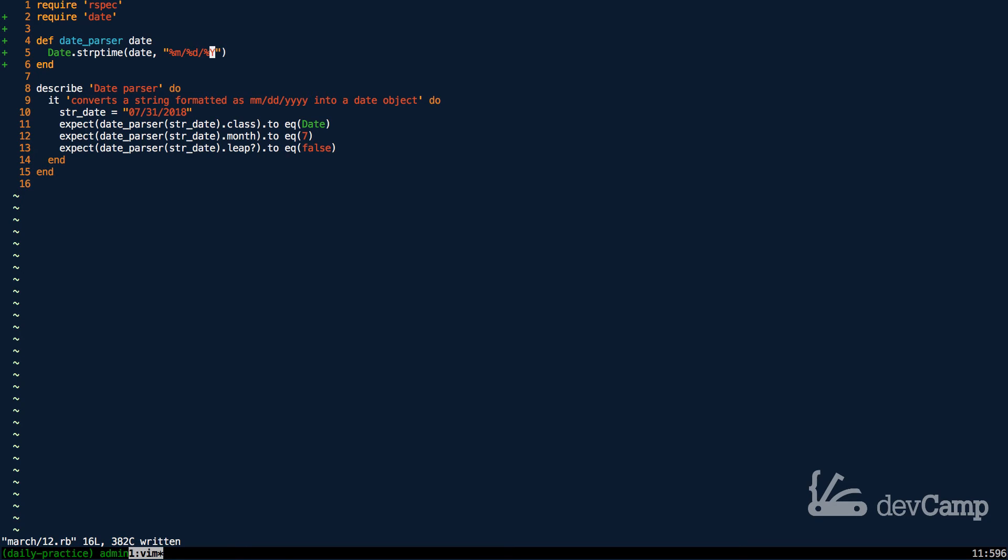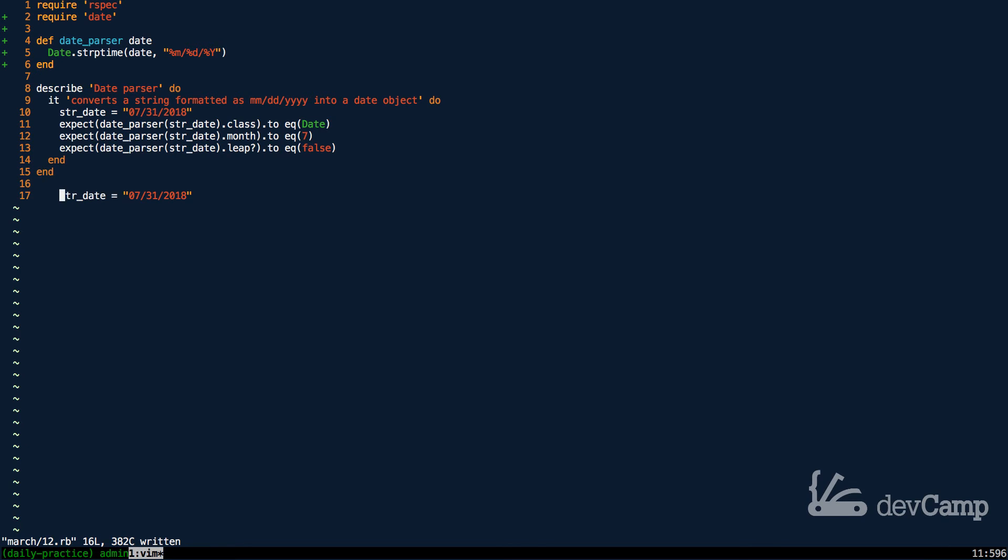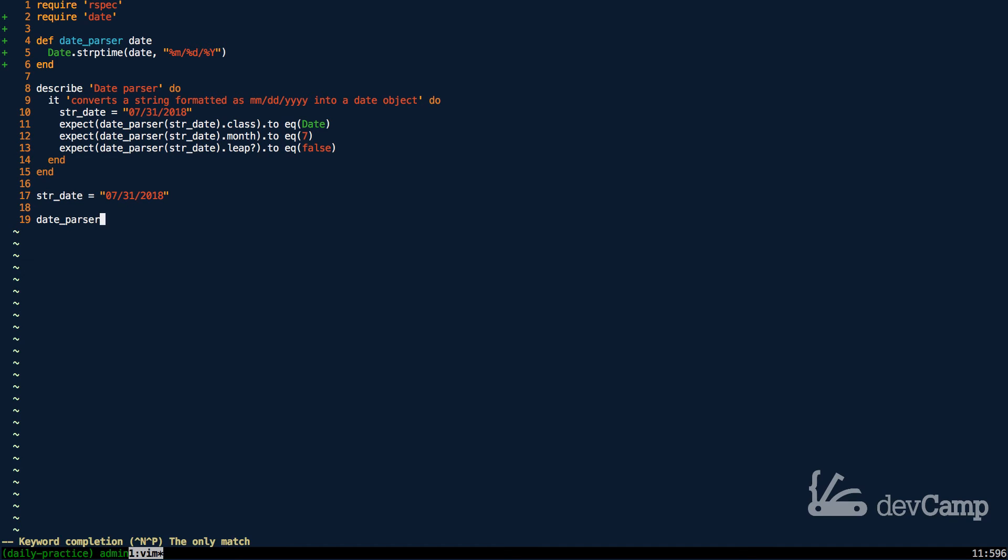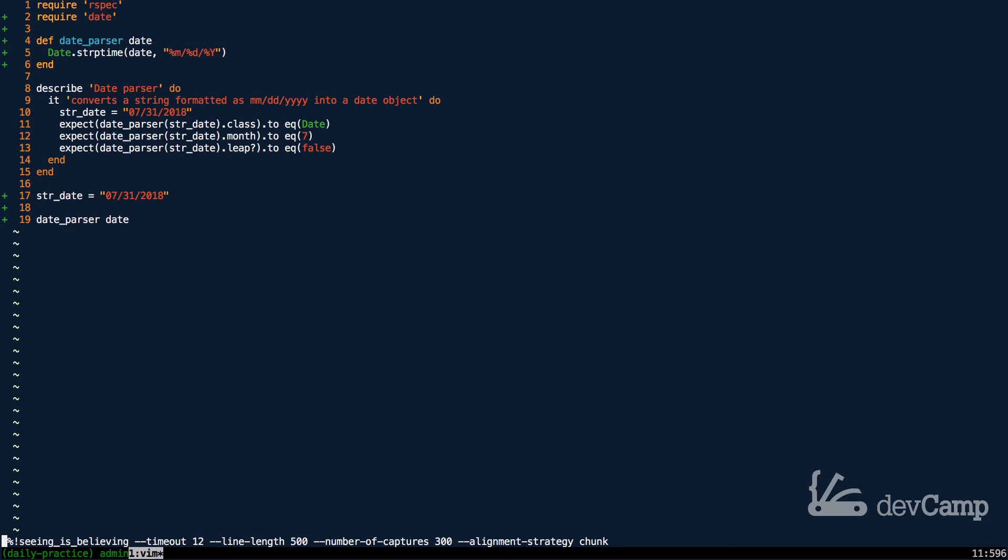Notice the capital Y here. This represents a four year date. If you wanted only two years, such as just slash 18, then I believe it'd be a lowercase y. So now let's go and verify that this is actually working. I'm going to copy this. And if I come down here, I'm just going to use the same string date. So I should be able to say date parser, pass in the date. And this should return a date object to me.